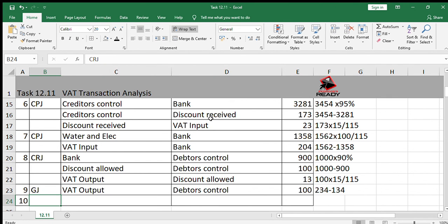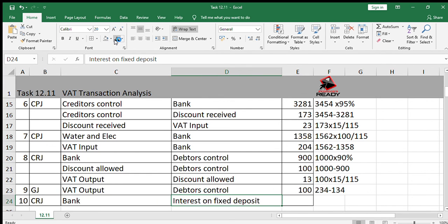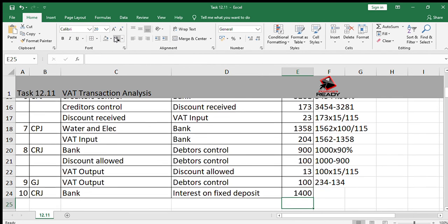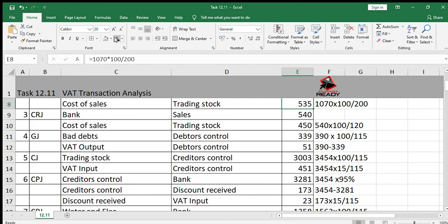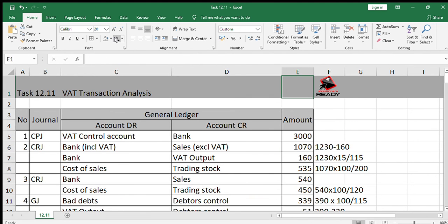Number ten: receive interest on a fixed deposit of R1400; the amount was deposited electronically. That's a CRJ transaction — we debit bank and credit interest on fixed deposit, which has nothing to do with VAT because interest is taxed elsewhere. So it's R1400. That's all there is for this question. I'll also be doing tasks 12.12 and 12.13. Bye.